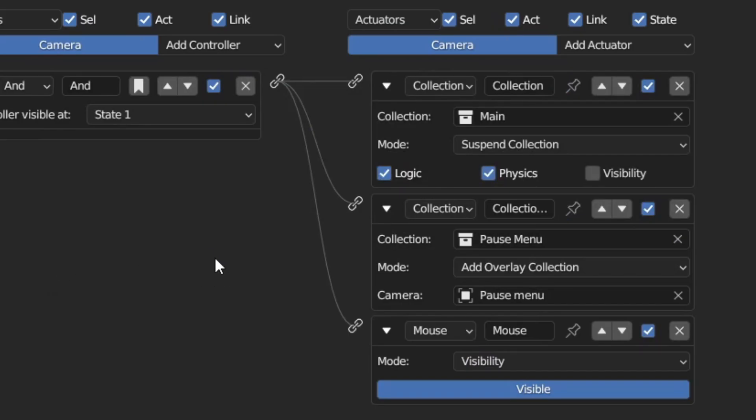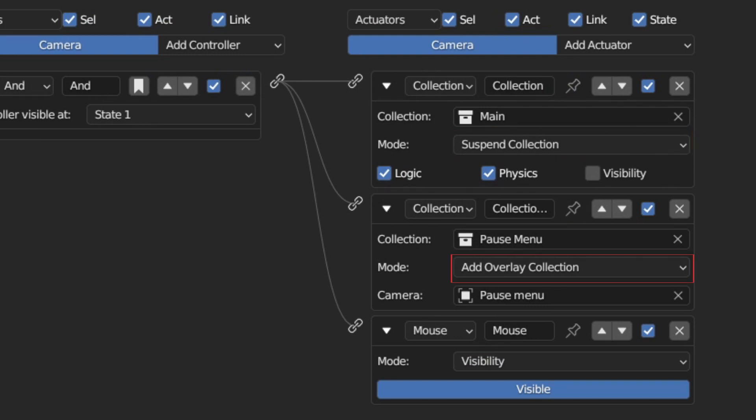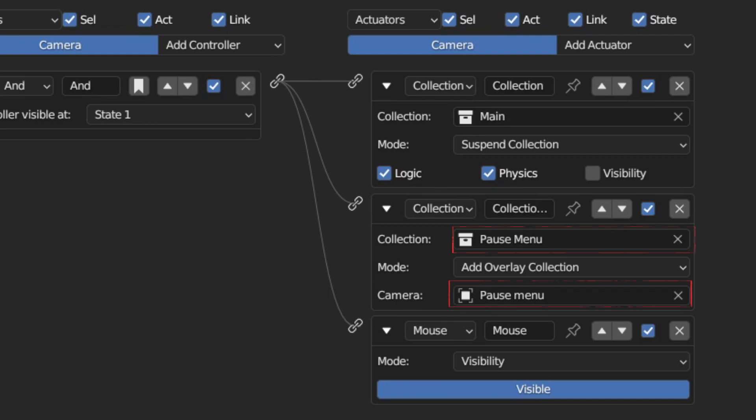For the collection actuators, set the first one to suspend collection, then the second to add overlay collection. Suspend the main scene and set the overlay collection to the pause menu. And the camera to the pause menu camera. Then disable visibility to make sure the collection is still visible after it is suspended.